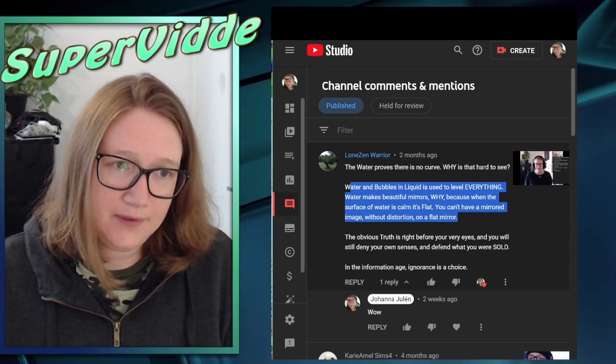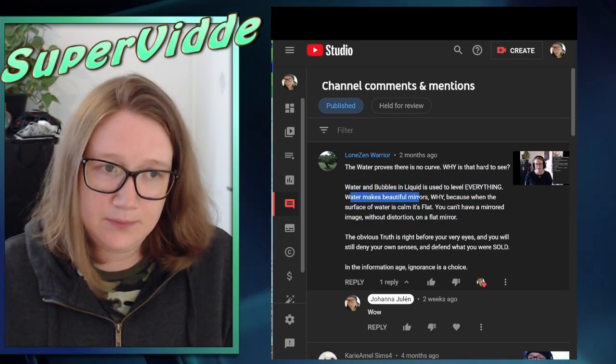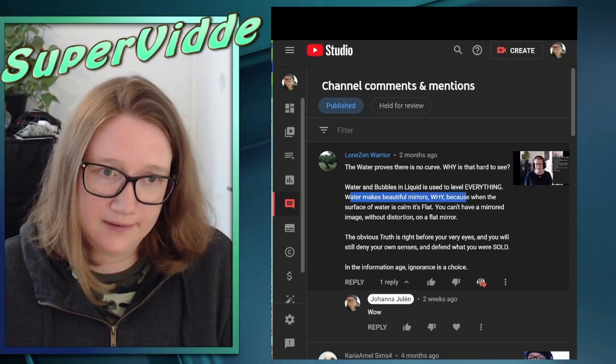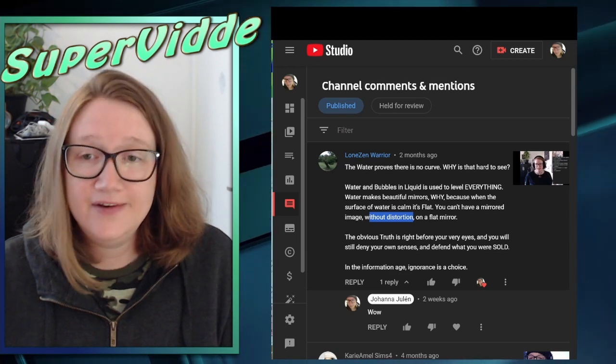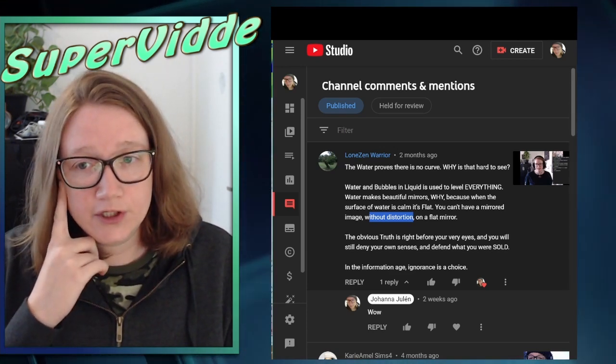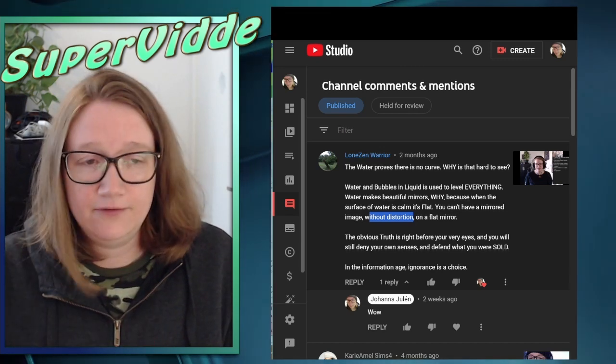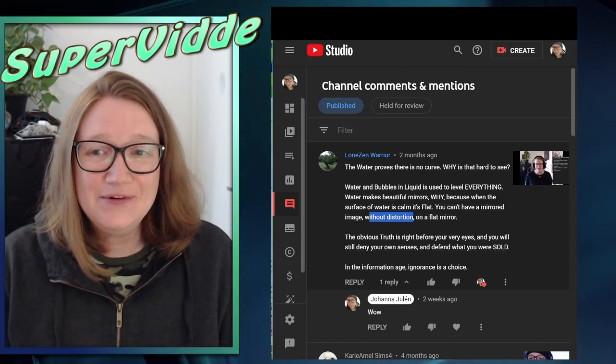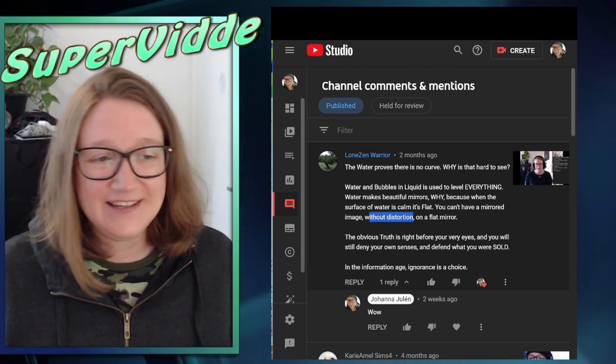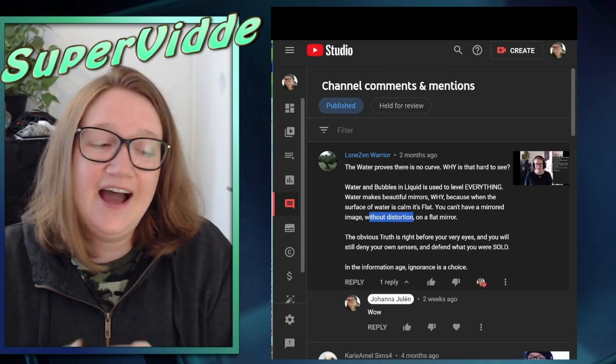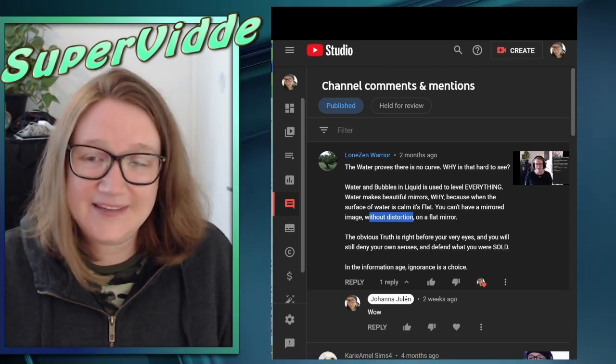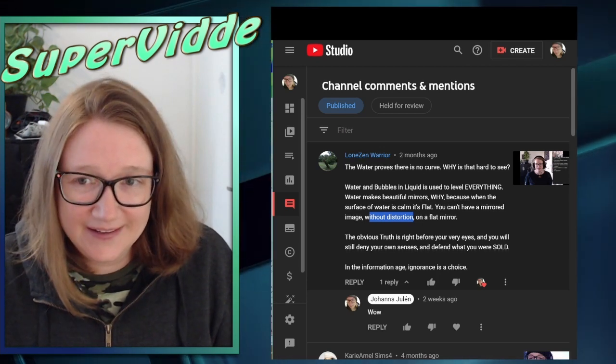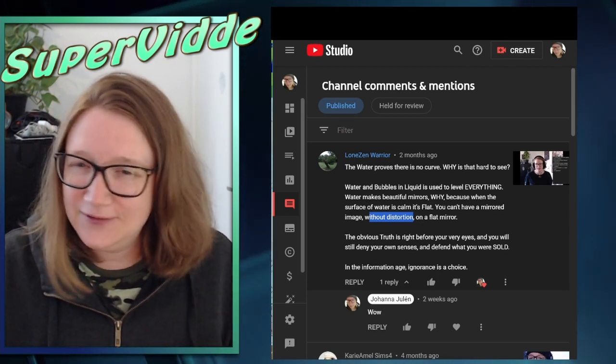Because what they are saying here is water makes beautiful mirrors and that they don't have distortion. I have never seen water like on a big body of water do that, never. Like there's always distortion. Prove me wrong, please. Just show me a picture. Like if there is no distortion, I could obviously say this has been tampered with. Like this doesn't look real to me. So this argument is so strange.